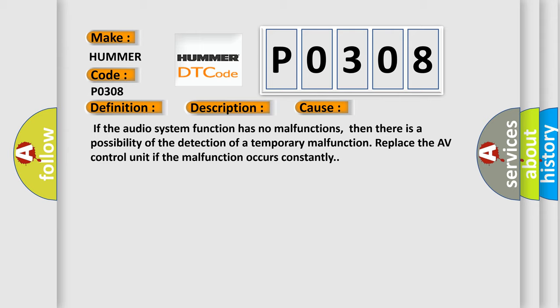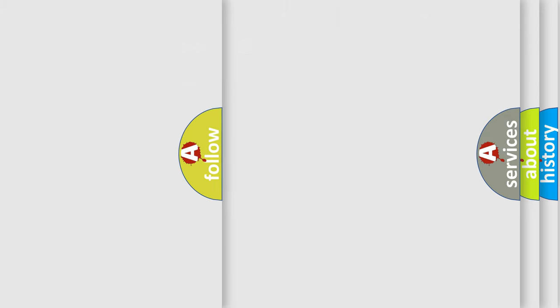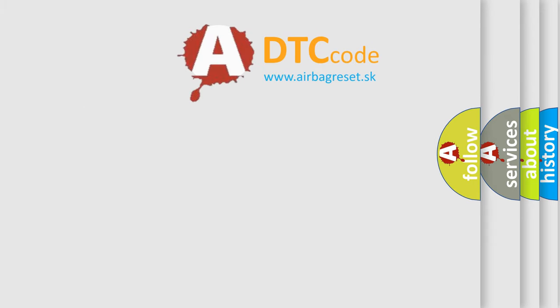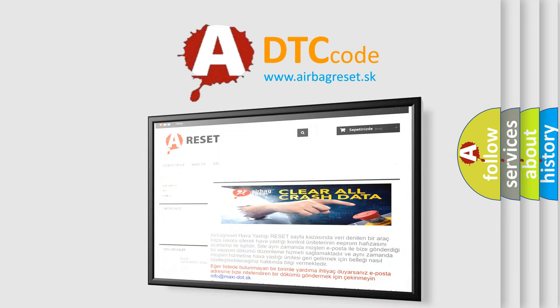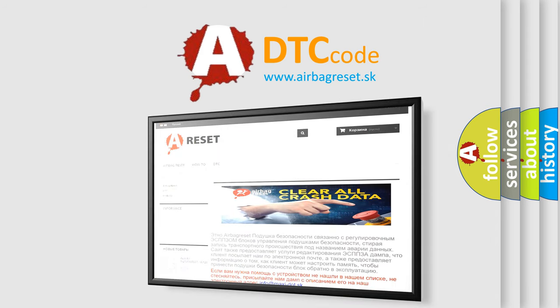The Airbag Reset website aims to provide information in 52 languages. Thank you for your attention and stay tuned for the next video.